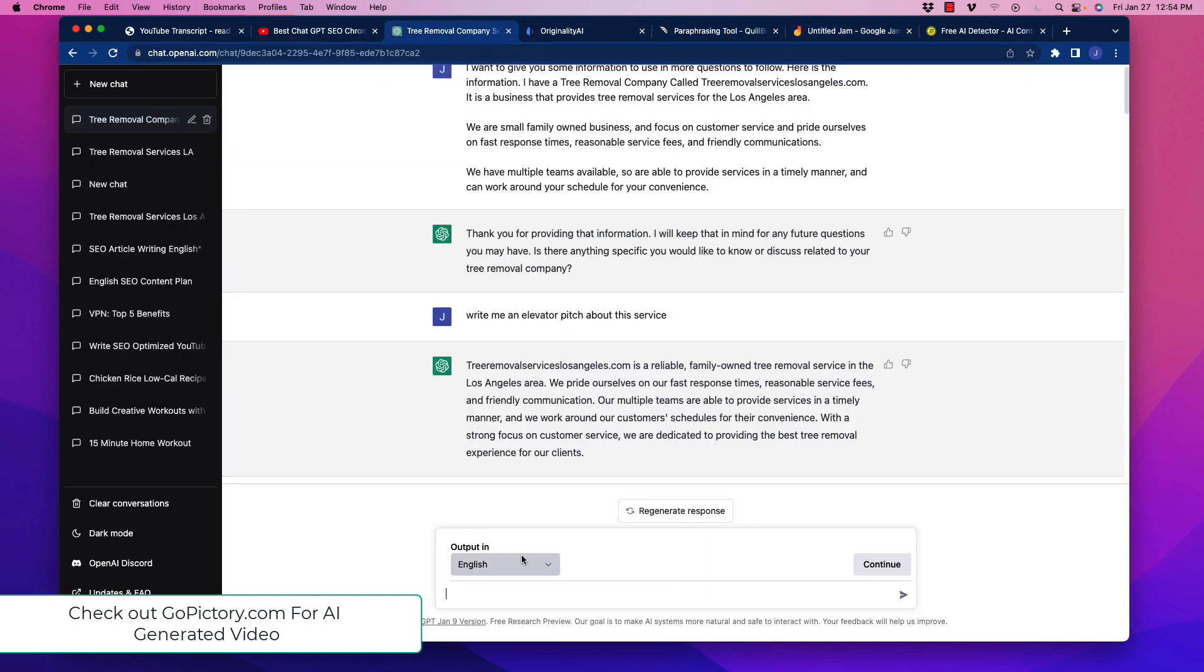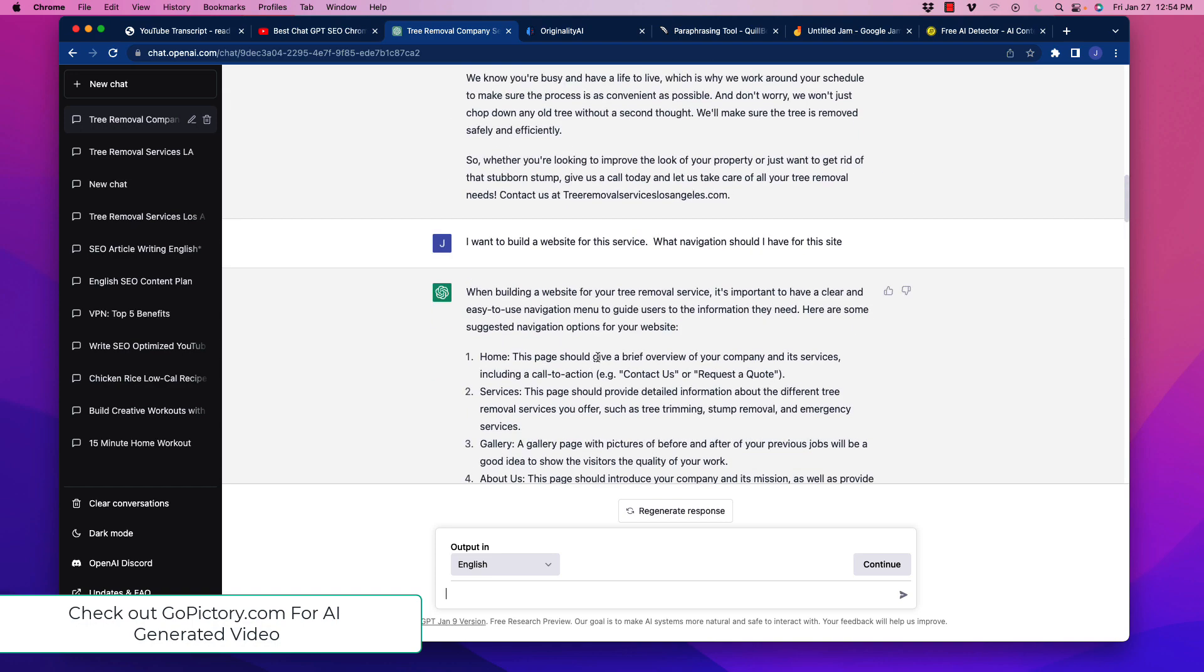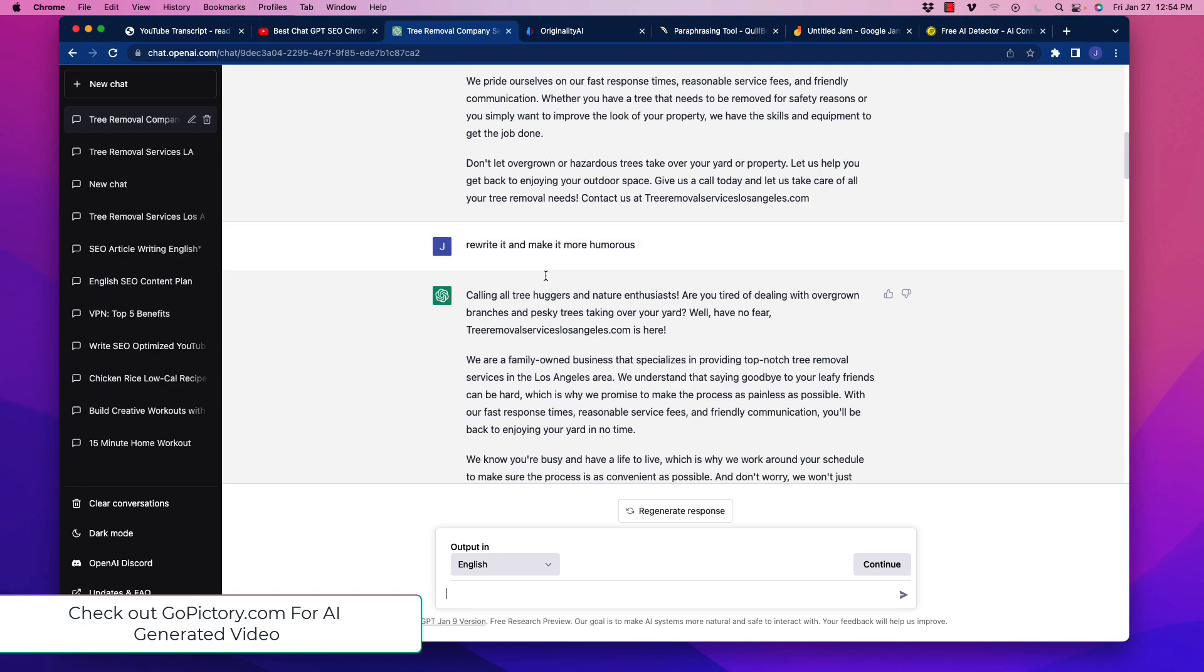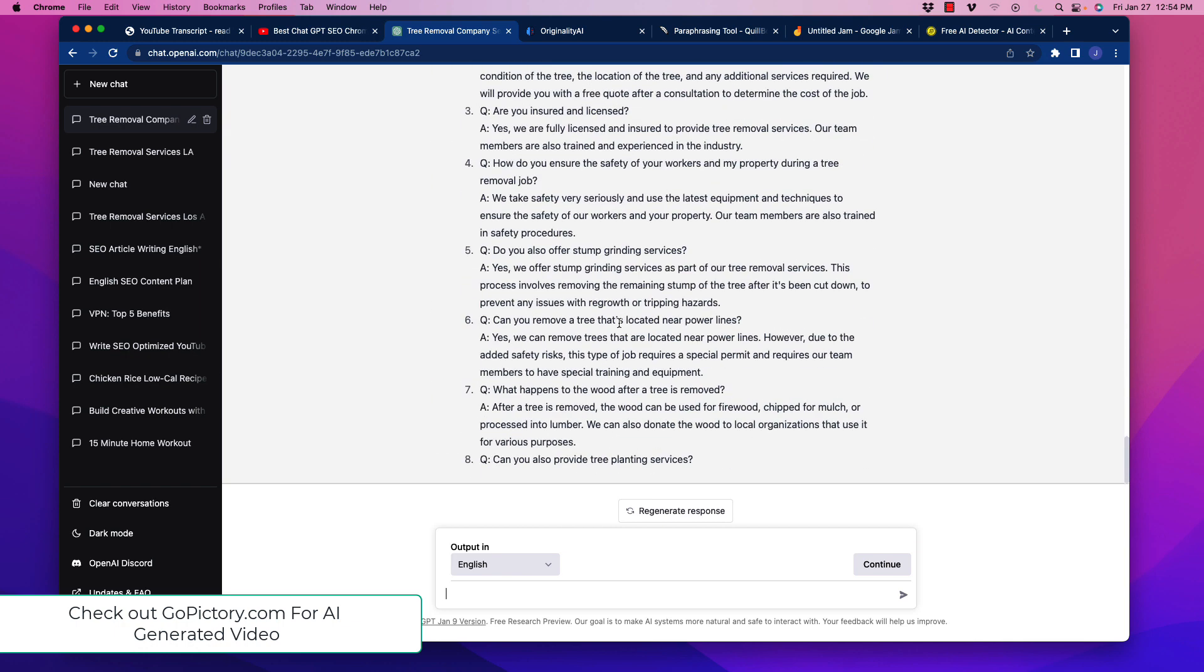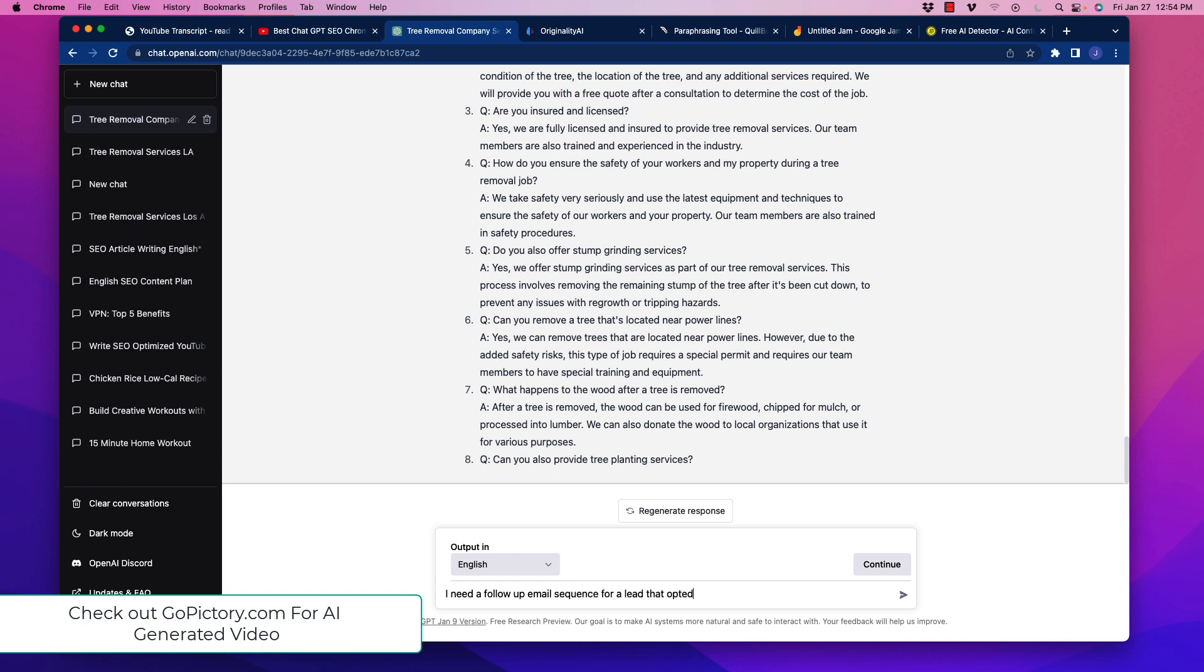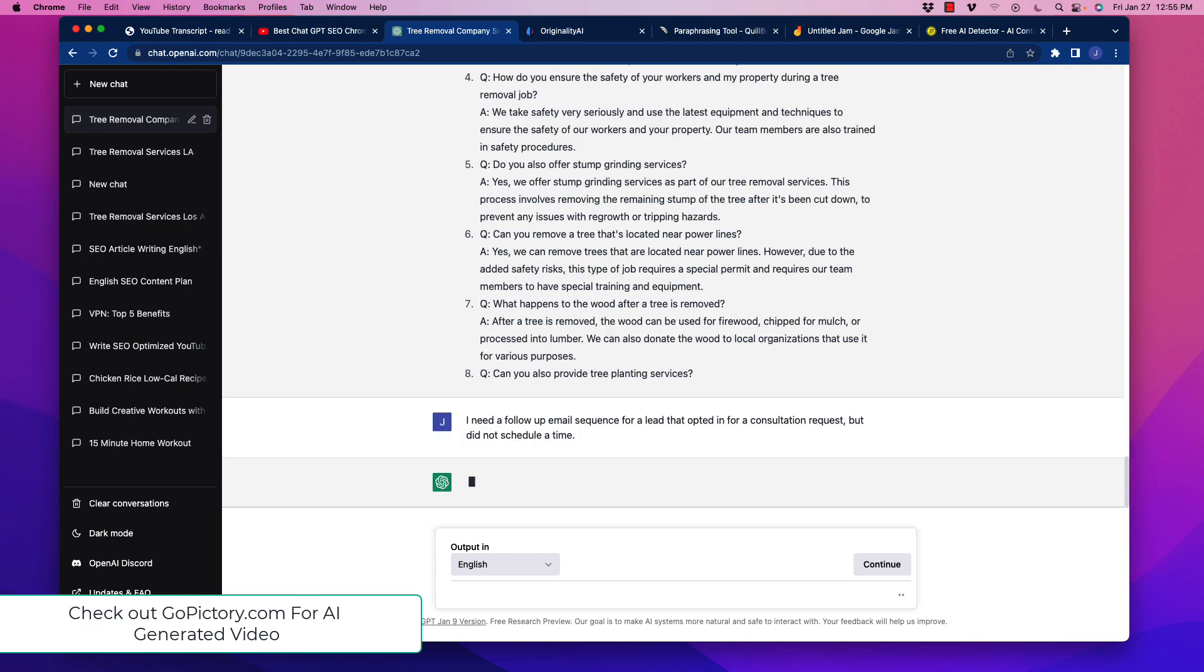So we're going to go over here. We're going to prompt this. What I like to do is just kind of keep going with the conversation. The previous video, I went through kind of how to write in different types of commentary, or I'm sorry, copy for different areas that you can do for your business. But you could certainly open this in a new chat. So what I'm going to do is I'm going to write down here after I've given ChatGPT some seed information about the business. We're going to write, I need a follow-up email sequence for a lead that opted in for a consultation request but did not schedule a time.